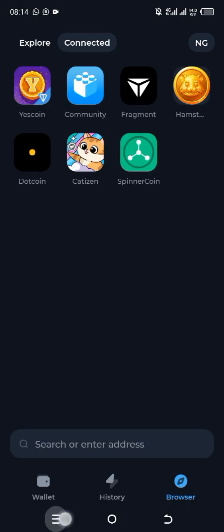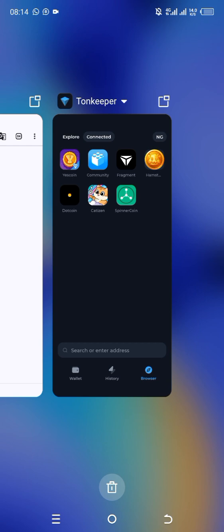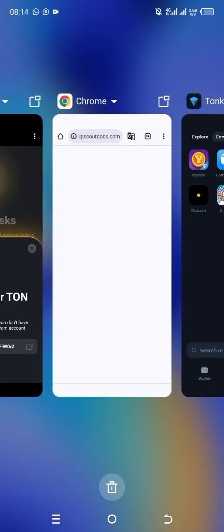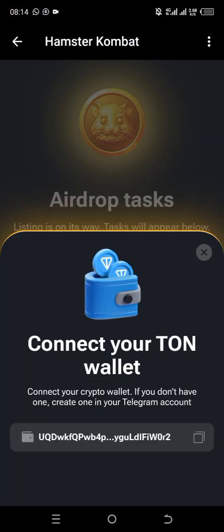However, if you did not see either the old address or the new address matching, it means your account is not properly connected. In that case, you should reach out to the Hamster Combat team through their social media platforms — chat them up so they can resolve the issue for you.